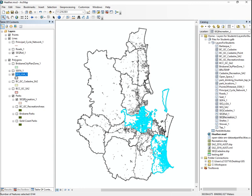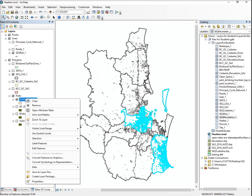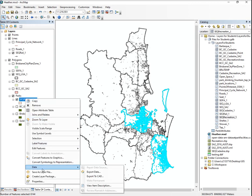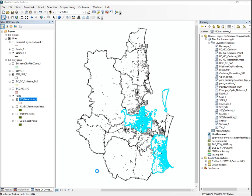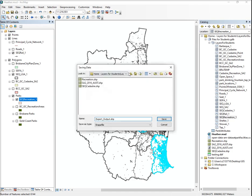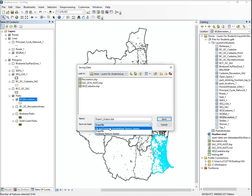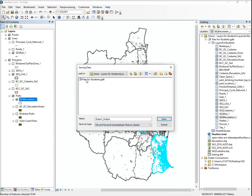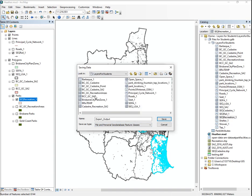Then what you do is you right click on it, go data export data. Look how you see it's selected - selected features. Click to your layers for students. You can do it as a shapefile or you can do it as a database feature. Double click on it and call it something like BC GC recreation areas. I'm not going to do this because I've already done it.